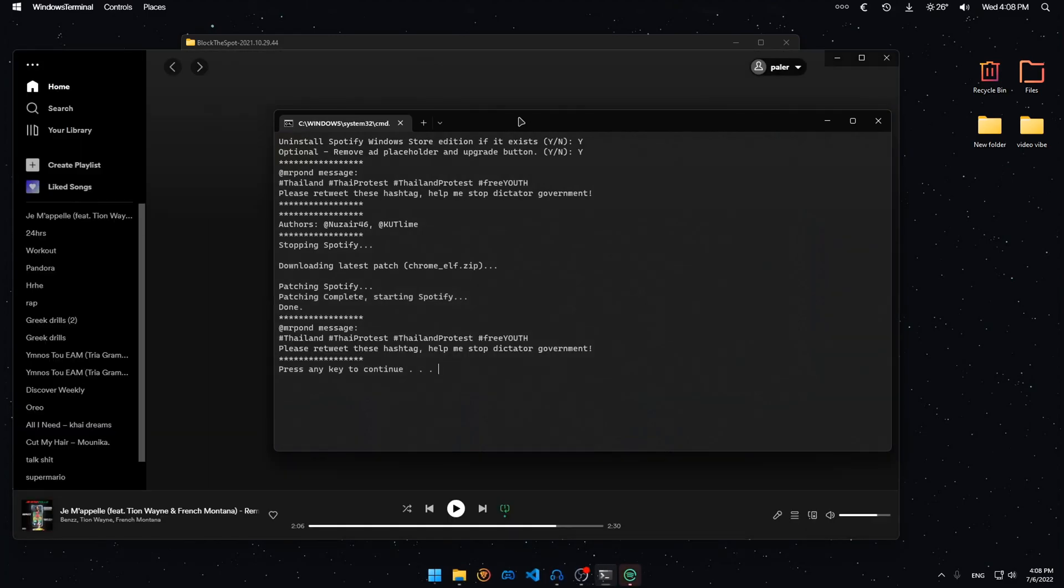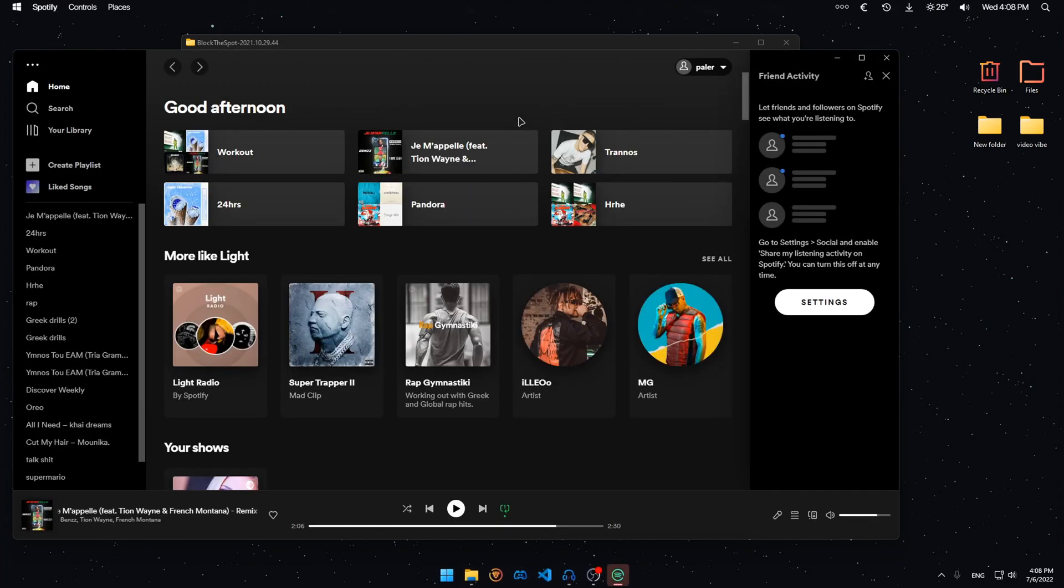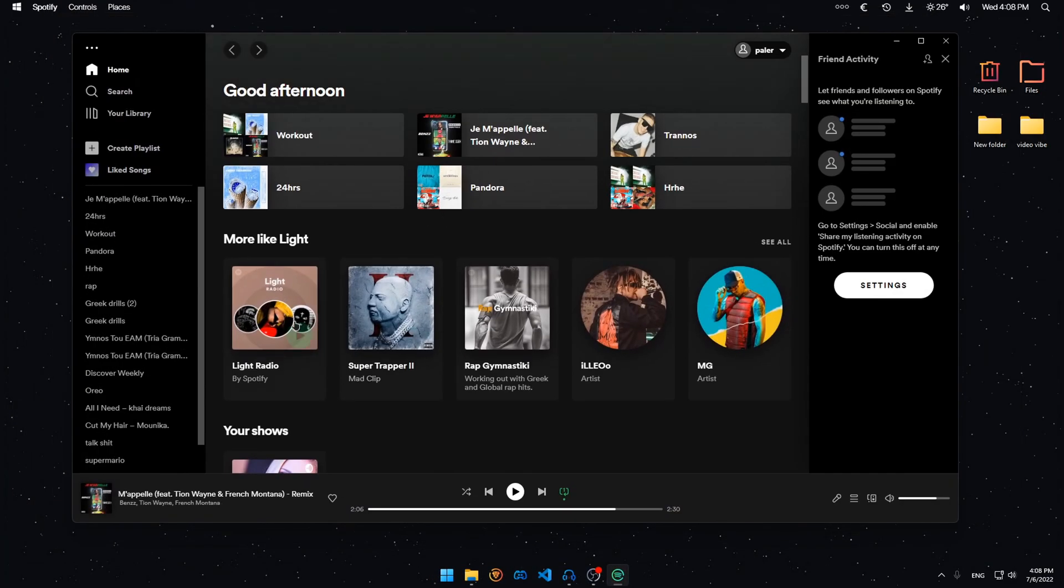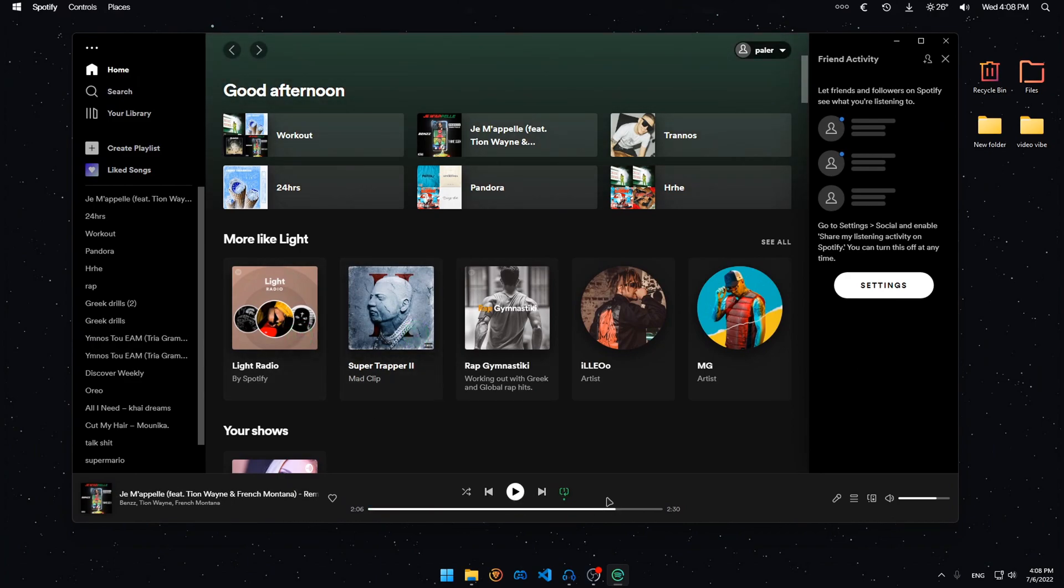And now we're done. I can press any key to continue and now we have Spotify. It does not have any ads. No matter how much time you play a song, you're not going to get an ad.